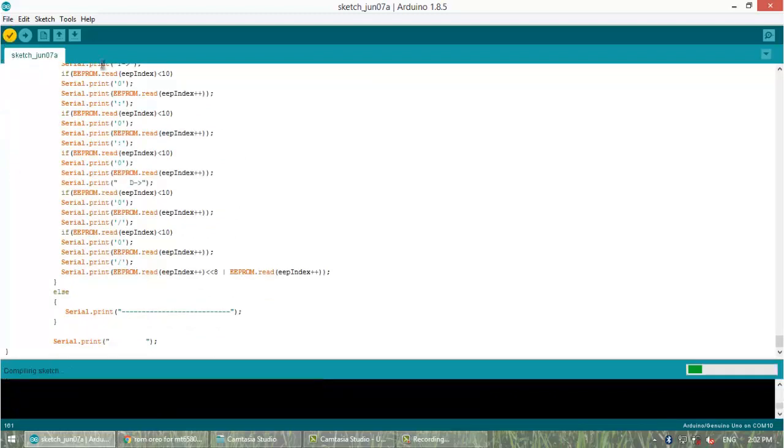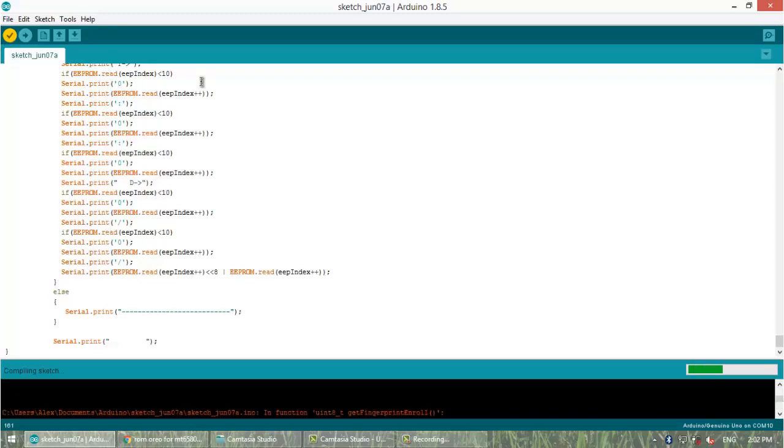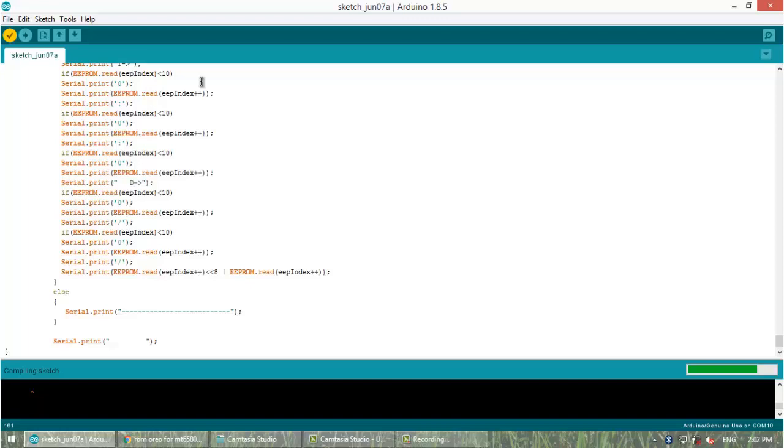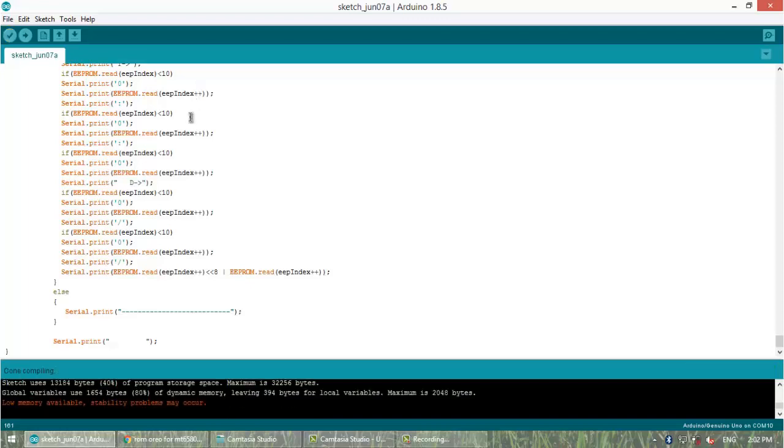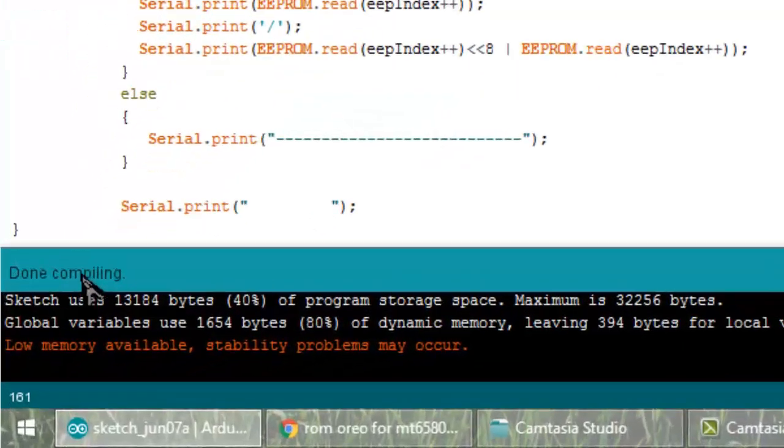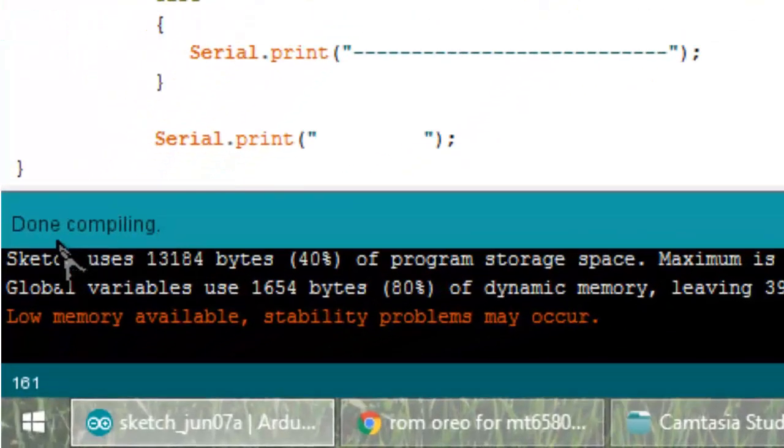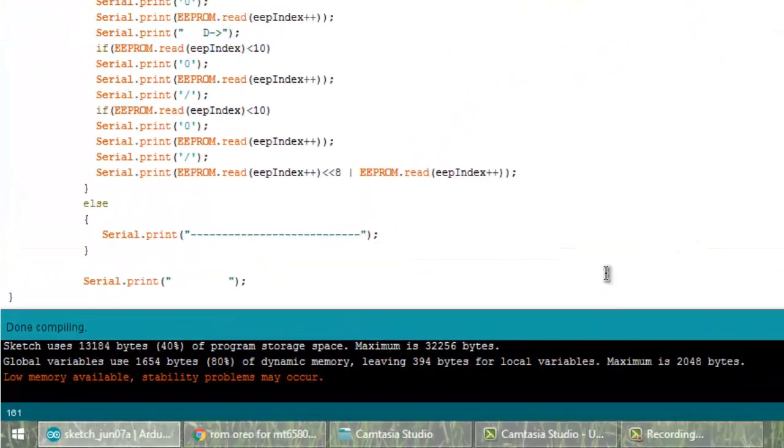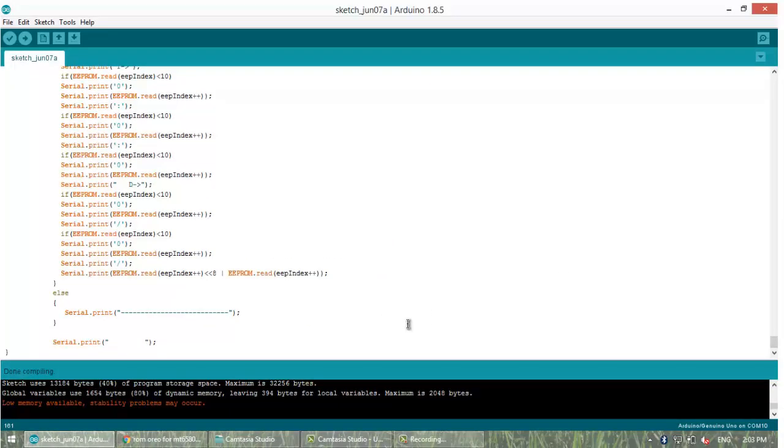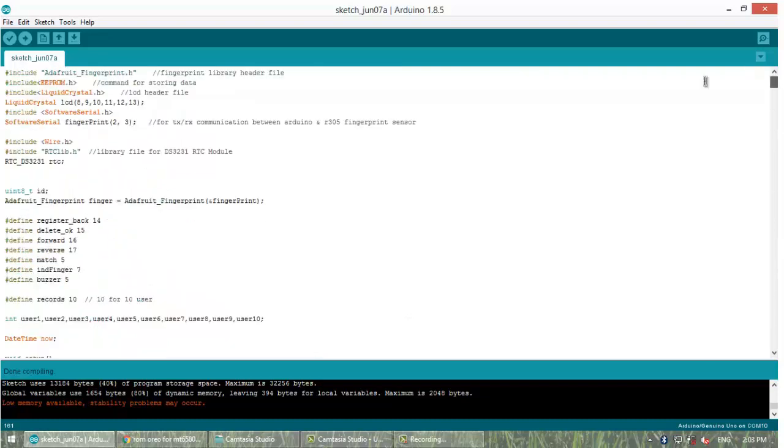Now I will show you the compiling. The compiling is going on and is done. Upload the code. Thank you for watching. Please subscribe to my channel for more such projects. Thank you for encouraging me.